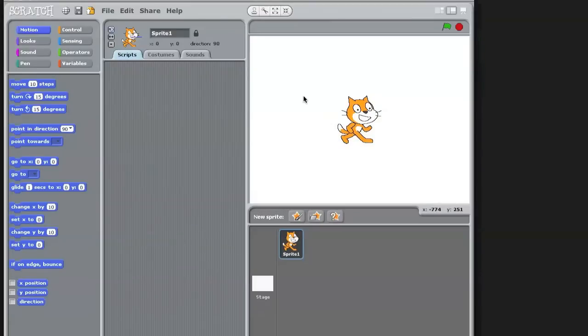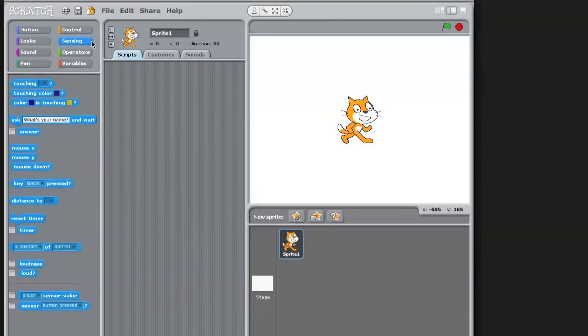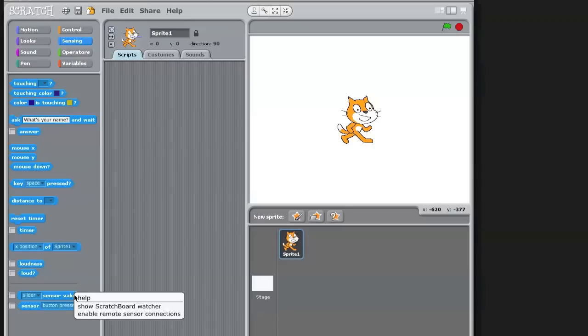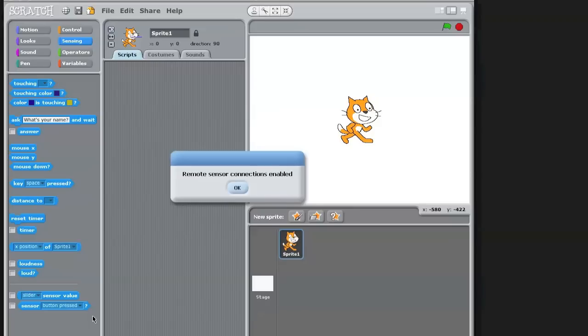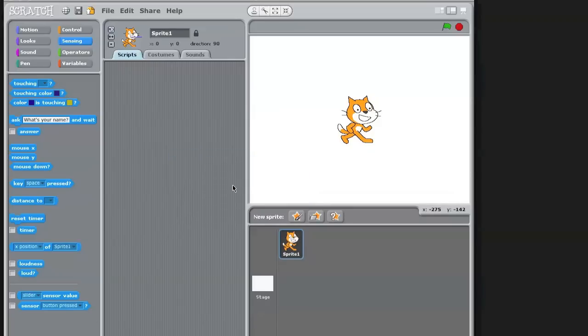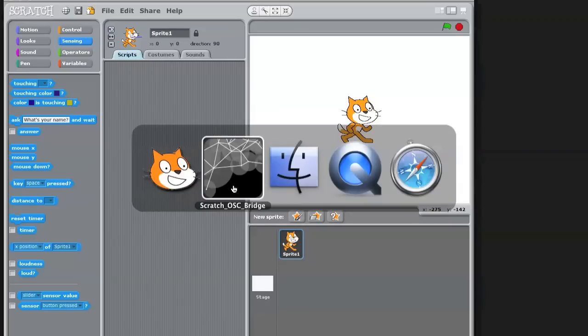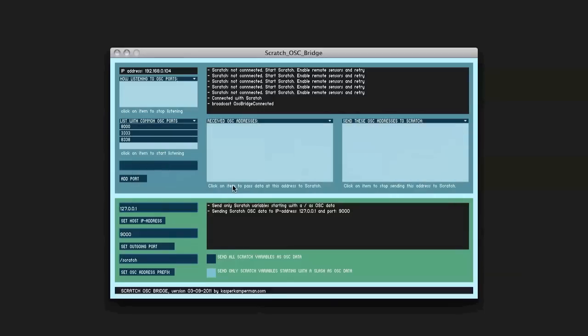What I have to do is I go to sensing and I right-click the sensor value here, and I have to enable remote sensor connections. Remote sensor connections enabled, and if I go to the Scratch OSC bridge I will see that the OSC bridge is connected with Scratch.